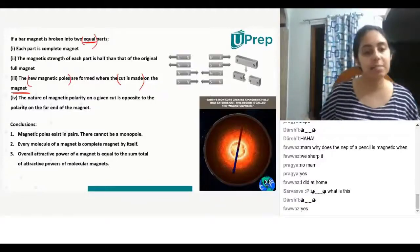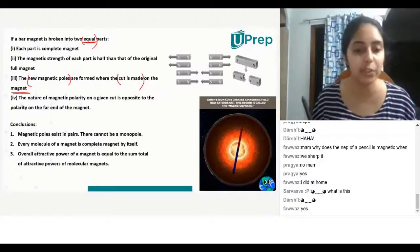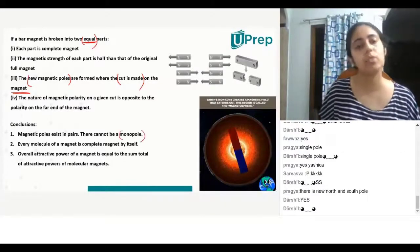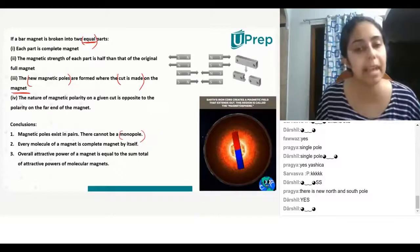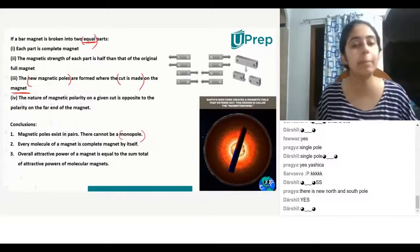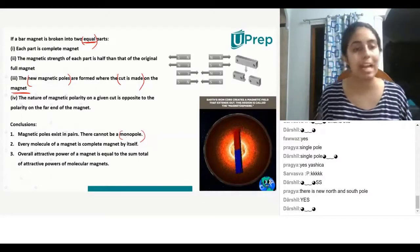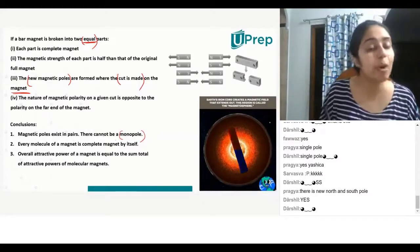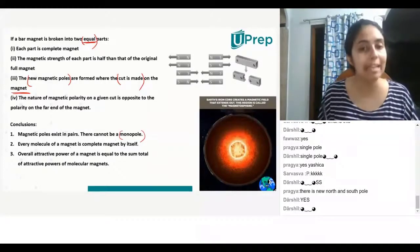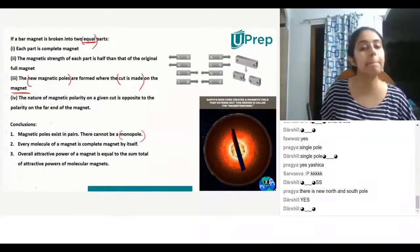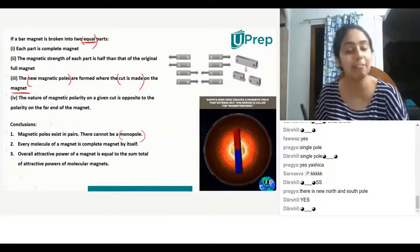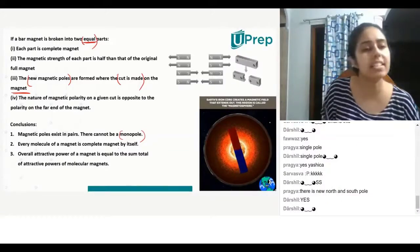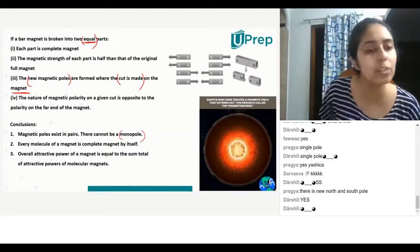Let us move on to conclusions. Magnetic poles exist in pairs — they cannot be monopoles. Every molecule of a magnet is a complete magnet by itself. Do you guys know what a molecule is?